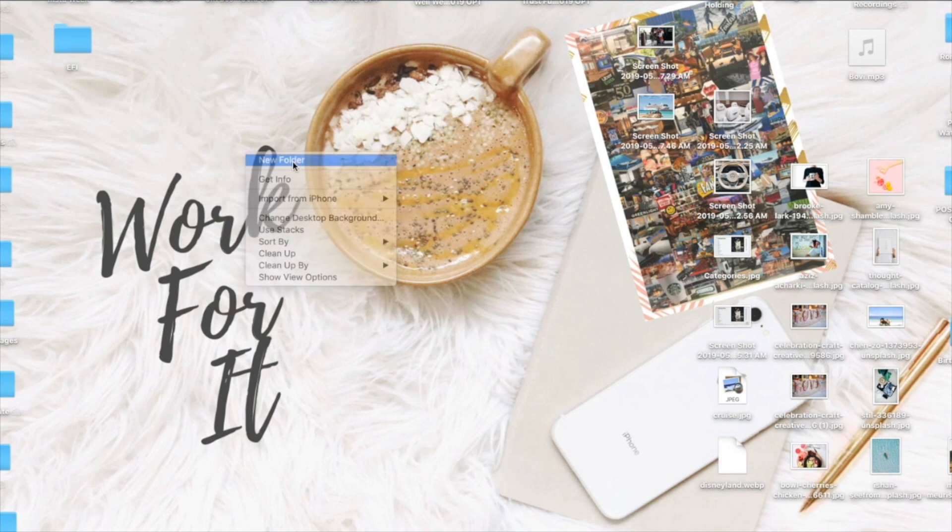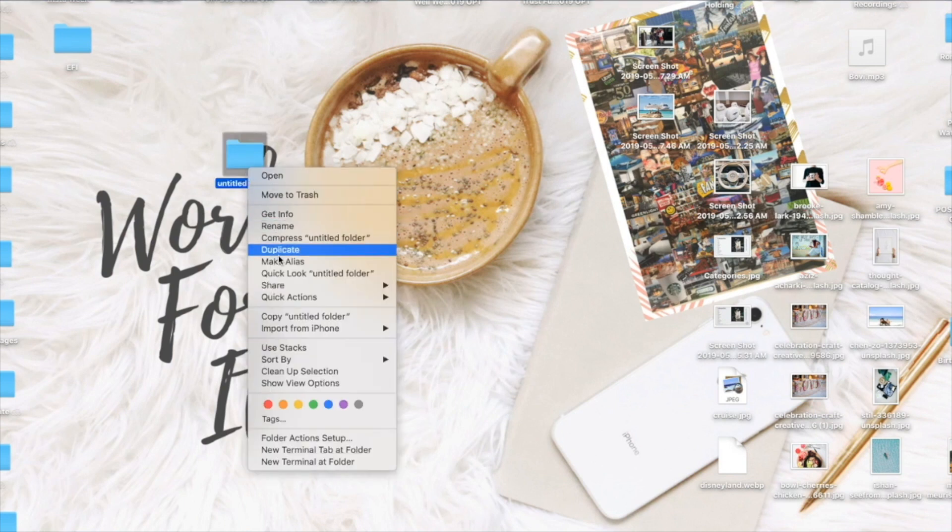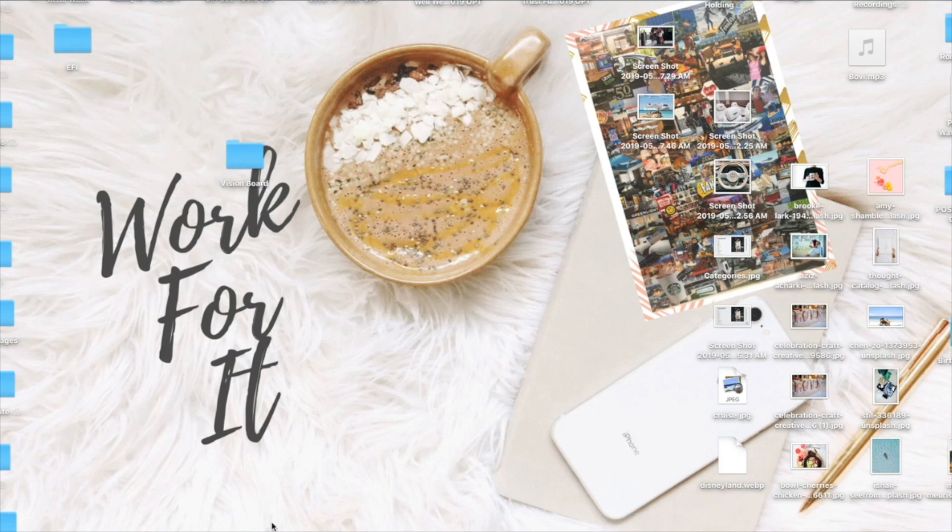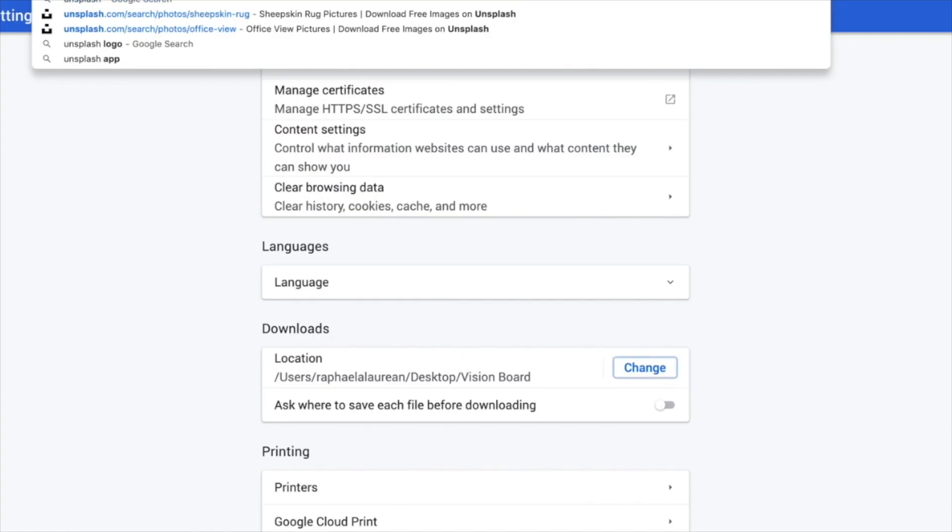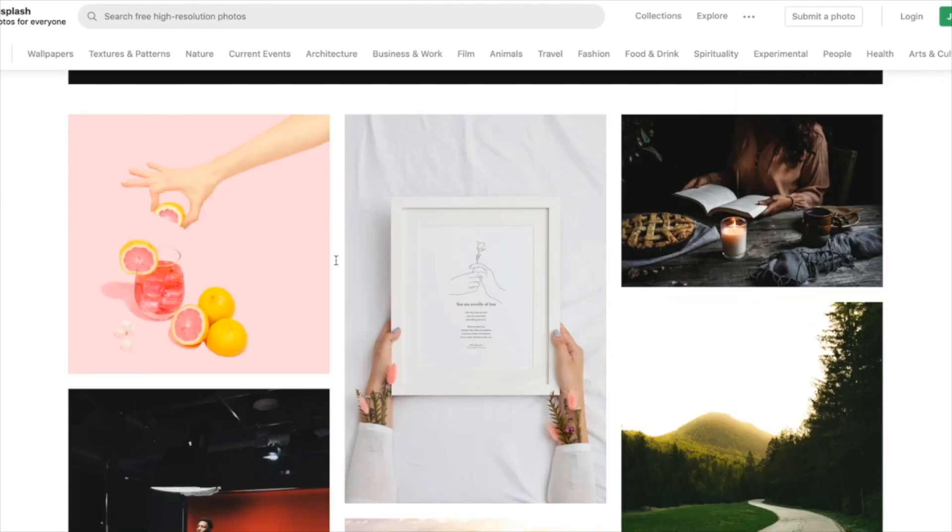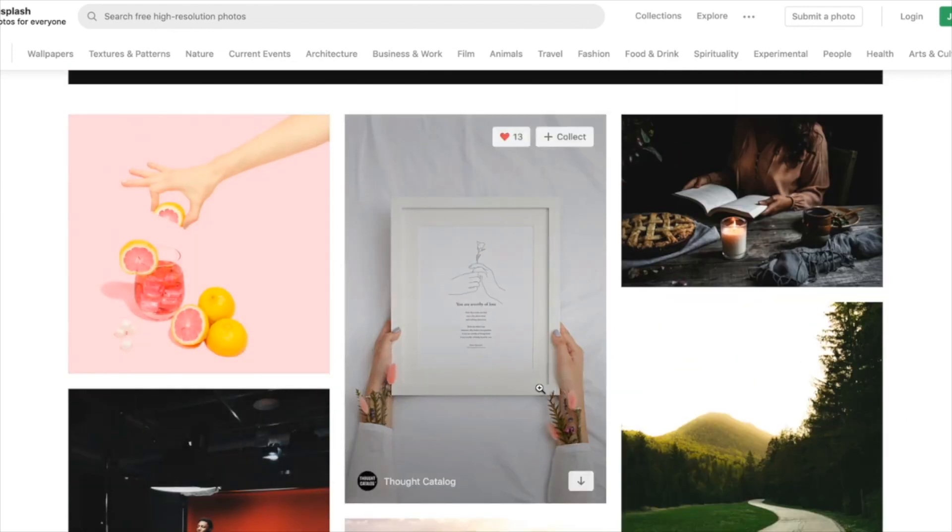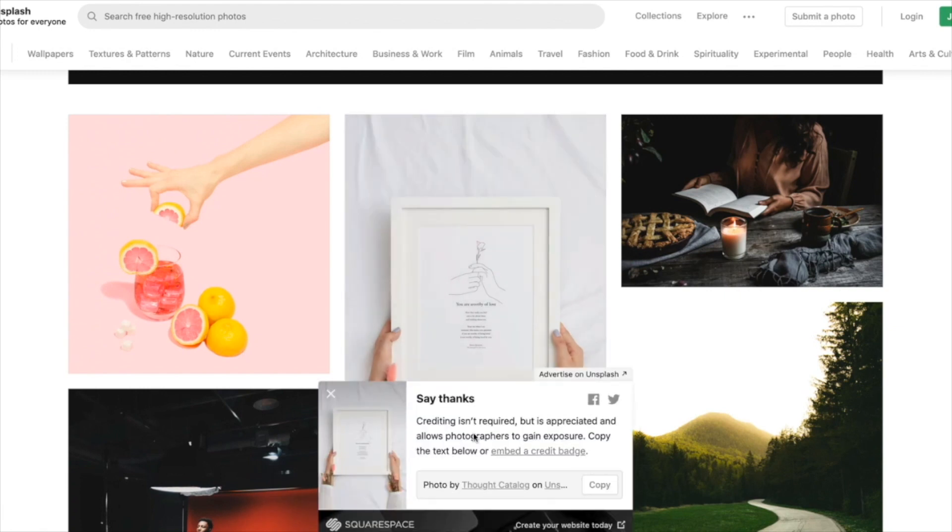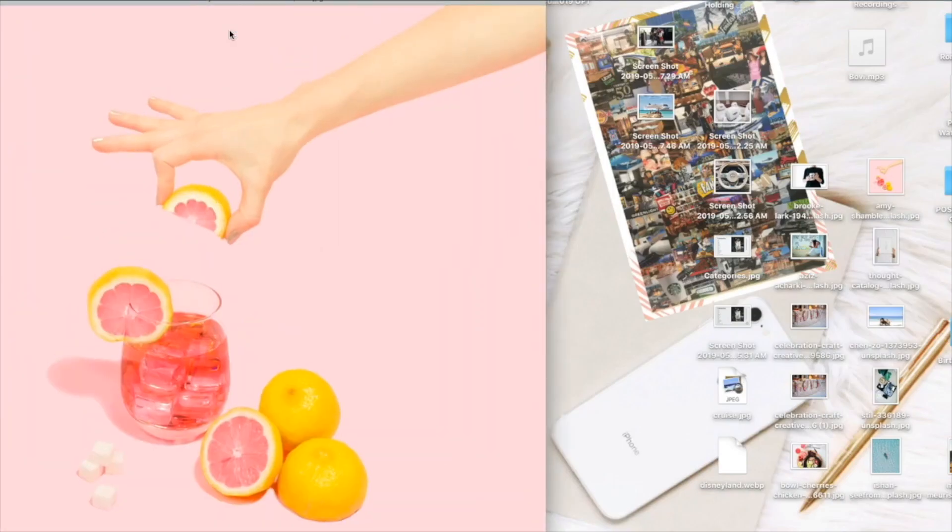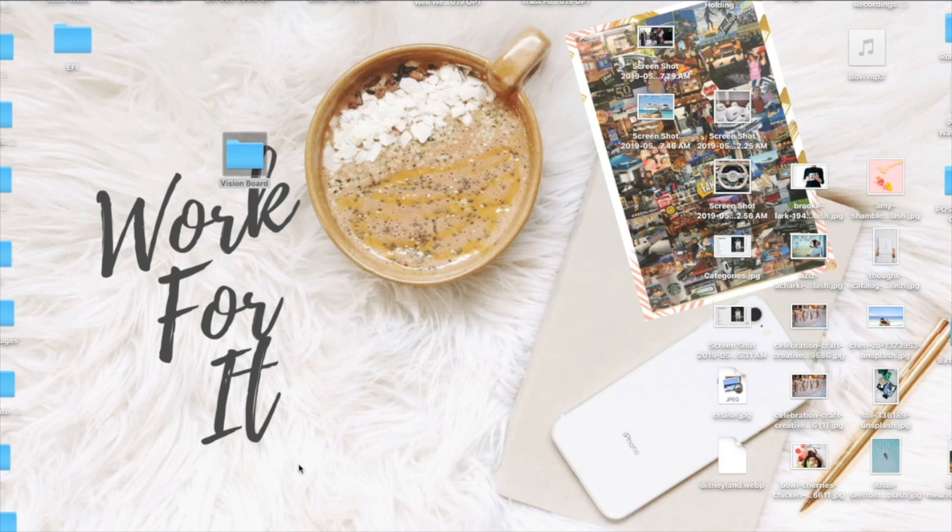Now I personally would recommend just making one folder and then calling it like vision boards. You can change the download location on your computer while you're going through this so that you don't have to sit there and download an image, open it up, find it, move it to your desktop. Because you created that folder and you changed where the destination is, it just lands right there in that folder. If you're interested in seeing how to do that, go check out my other channel Girl Meets Tool where I am going to film that actually next week.